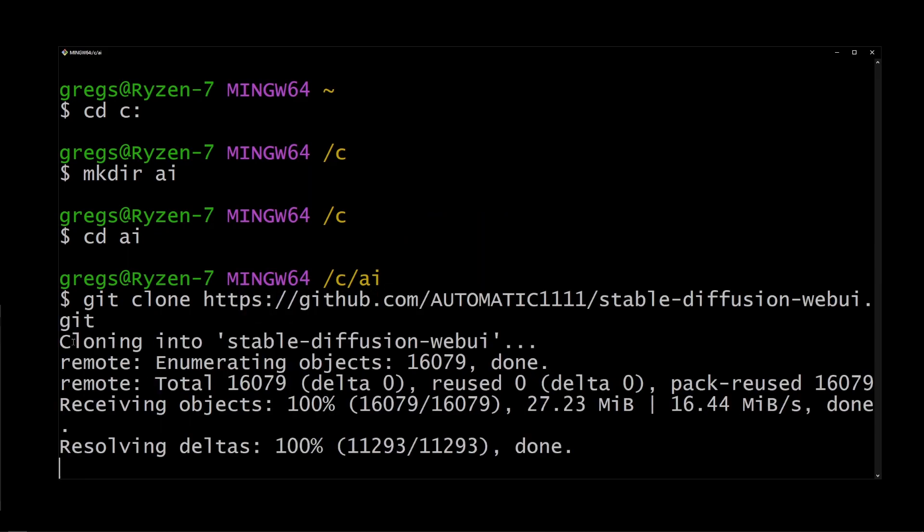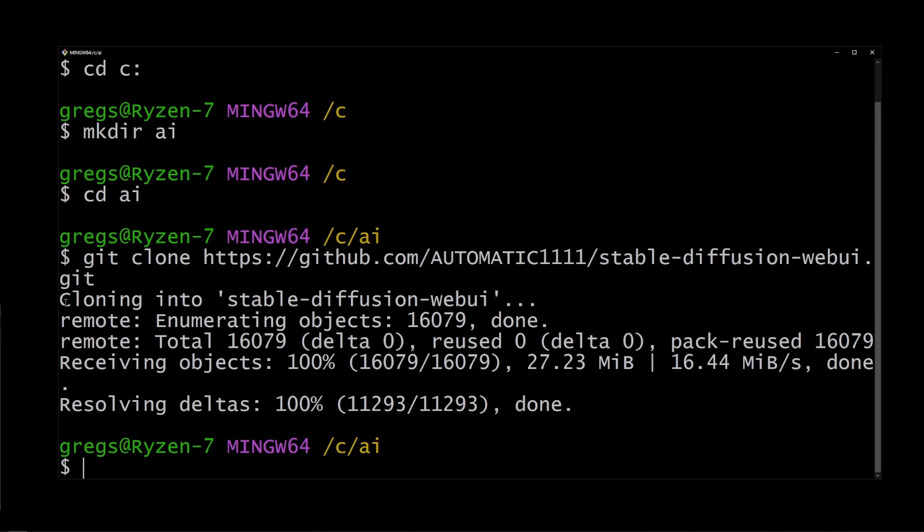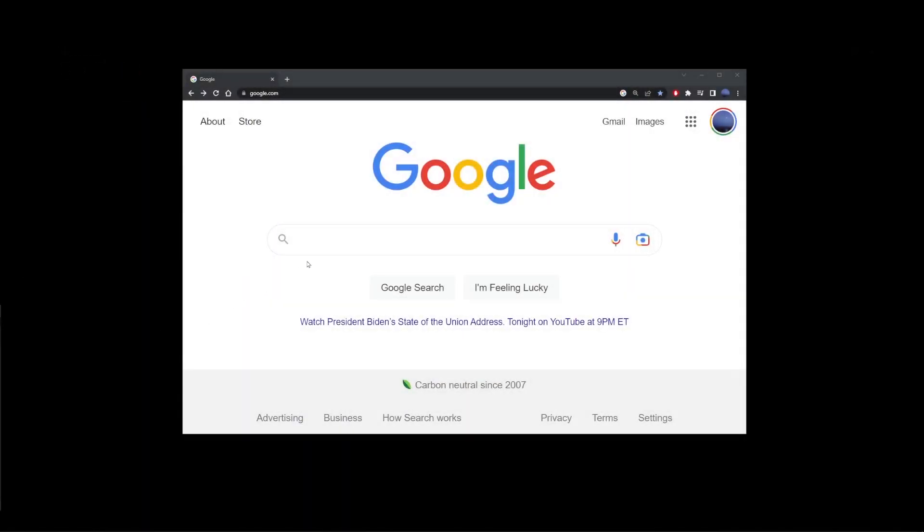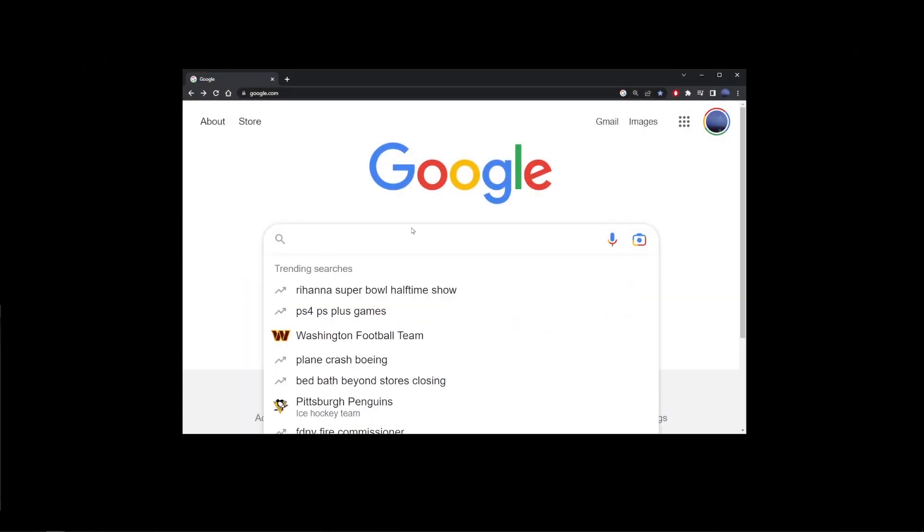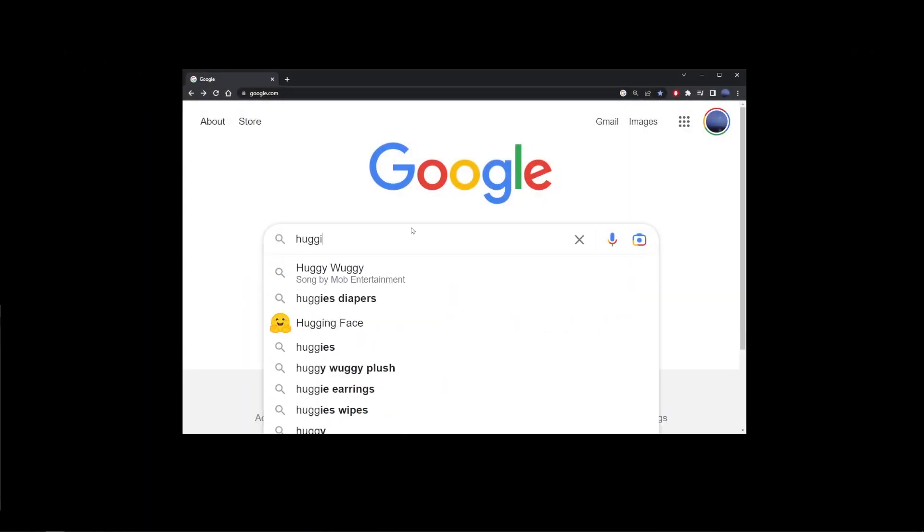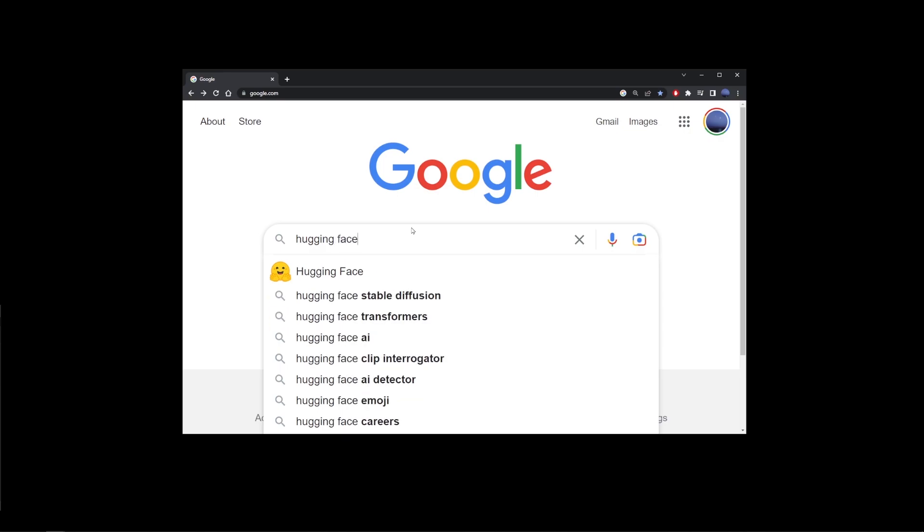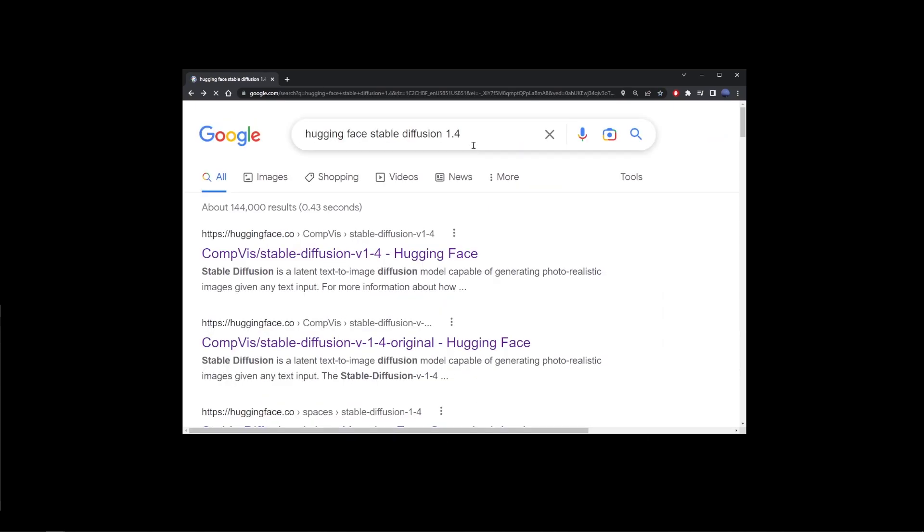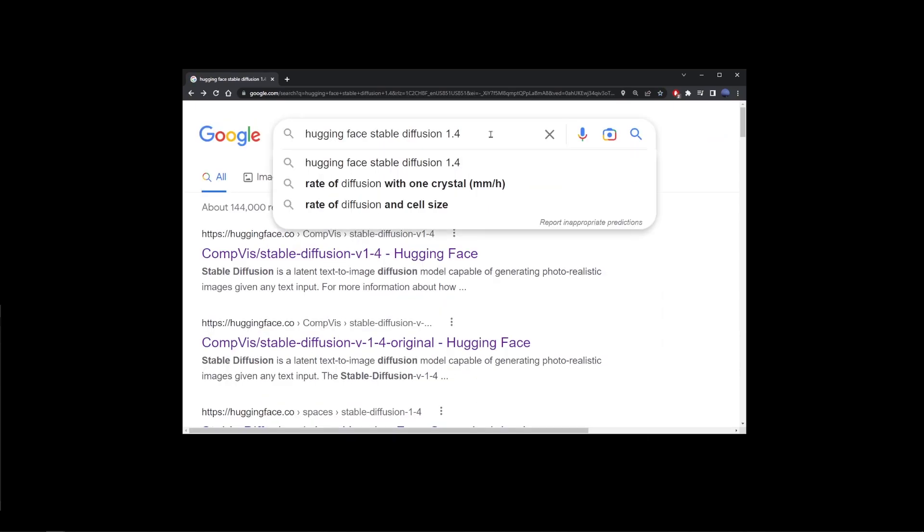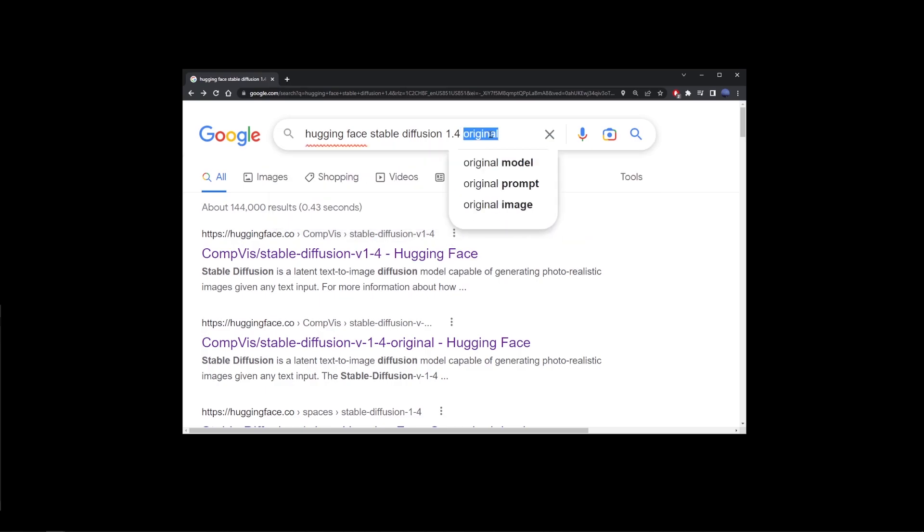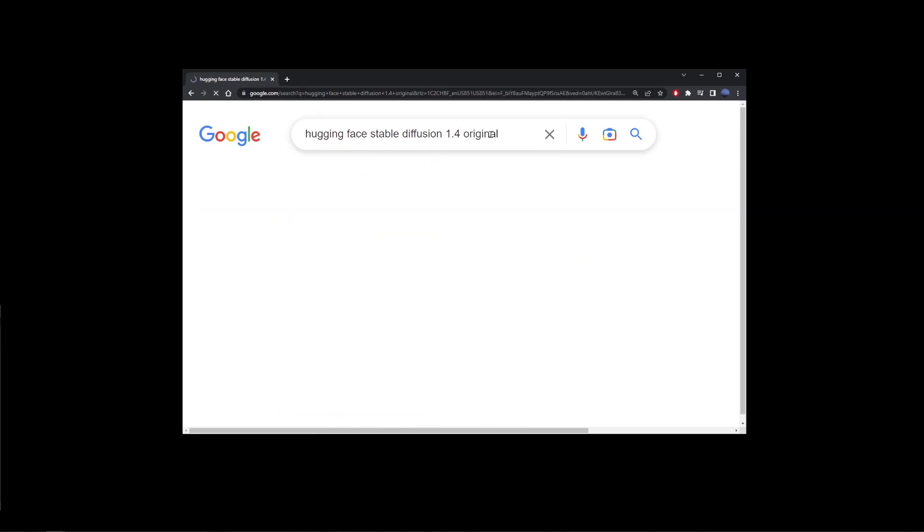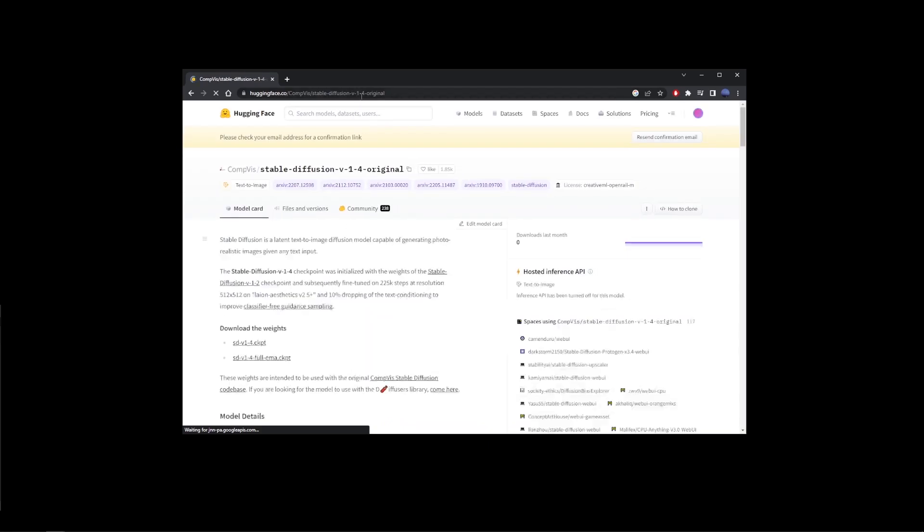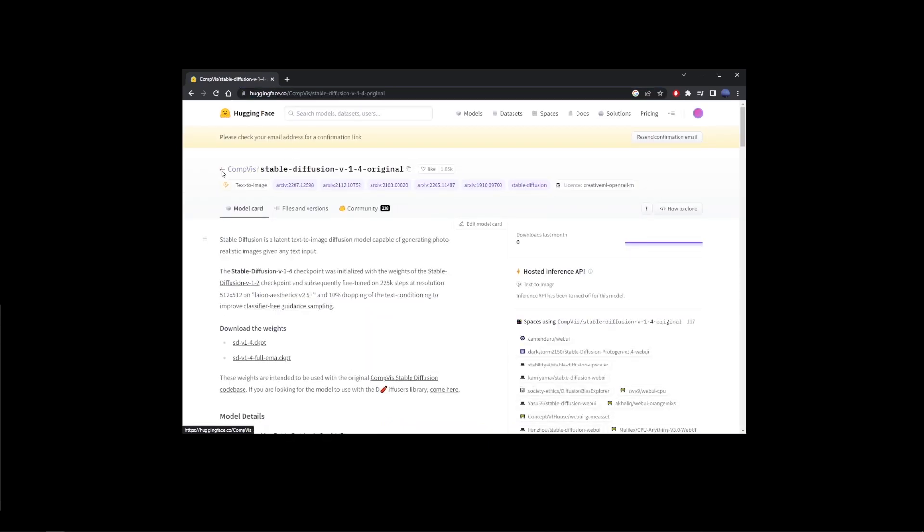Now go back to Google and start typing hugging face stable diffusion 1.4 type space original. Now go ahead and go to the first search result for this. Okay, on this page you'll see stable diffusion version 1.4 original.